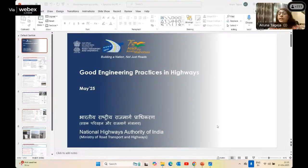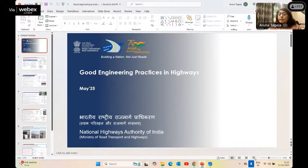Good morning Chairman sir, my seniors and colleagues. Today I am presenting code engineering practices for the highways.